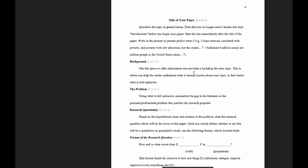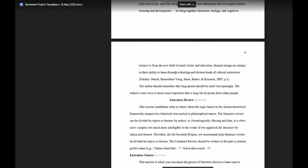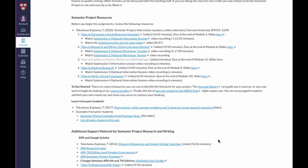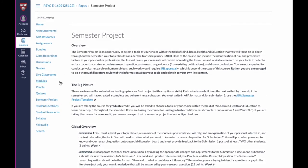The next button after the semester project looks at student locations. We like to see how many different countries around the world our students come from and which states in the United States, because it adds a whole lot to our perspective-taking on each of the topics.